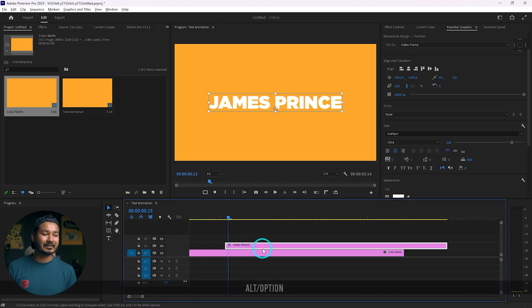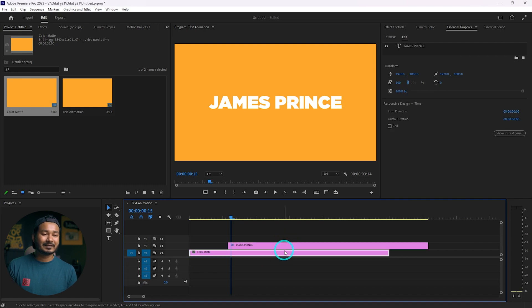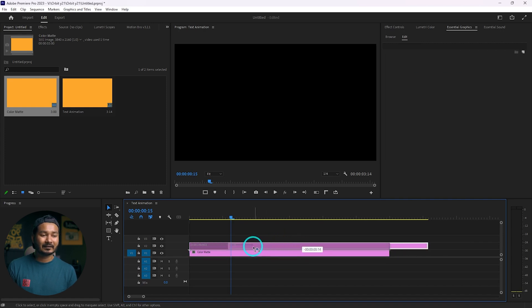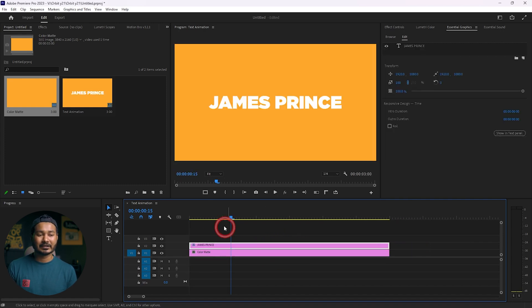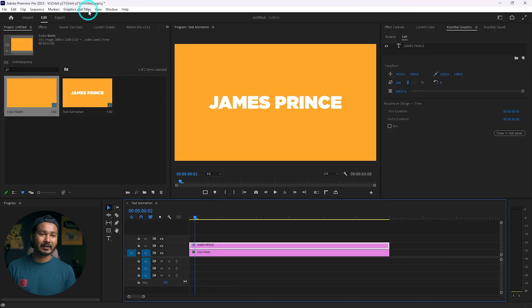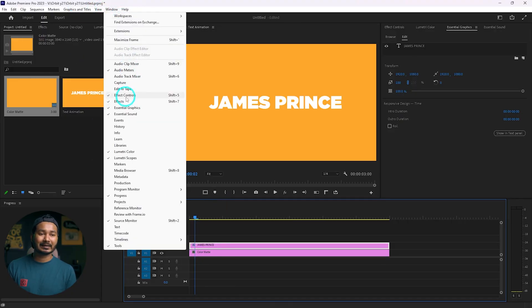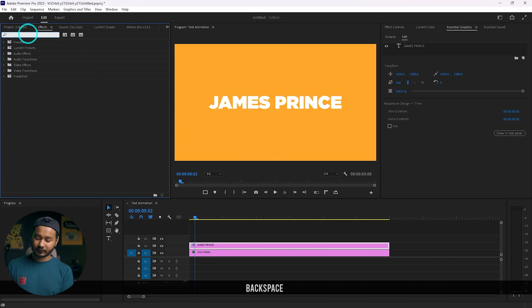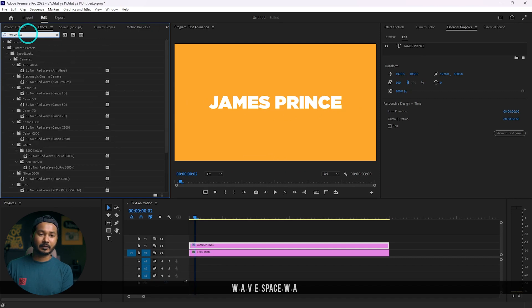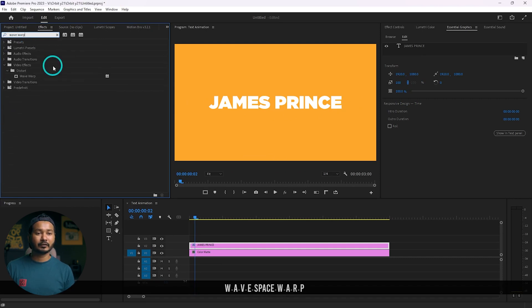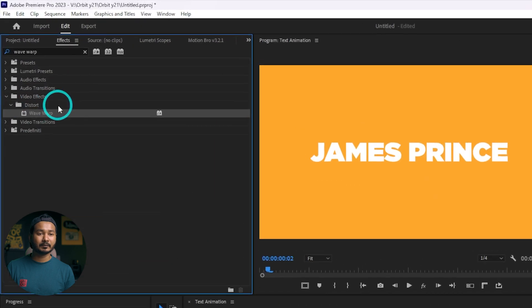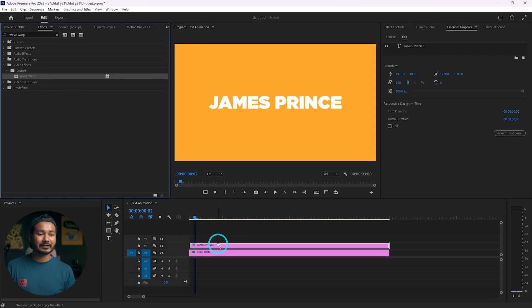Now we are going to start animating. Click and drag the text to the beginning of your timeline. To make a warpy text animation we need to use an effect. Go to the Effects panel — Window, then Effects — and search for 'wave warp'. We're going to use this effect called Wave Warp. Click and drag it onto your text layer and release it.